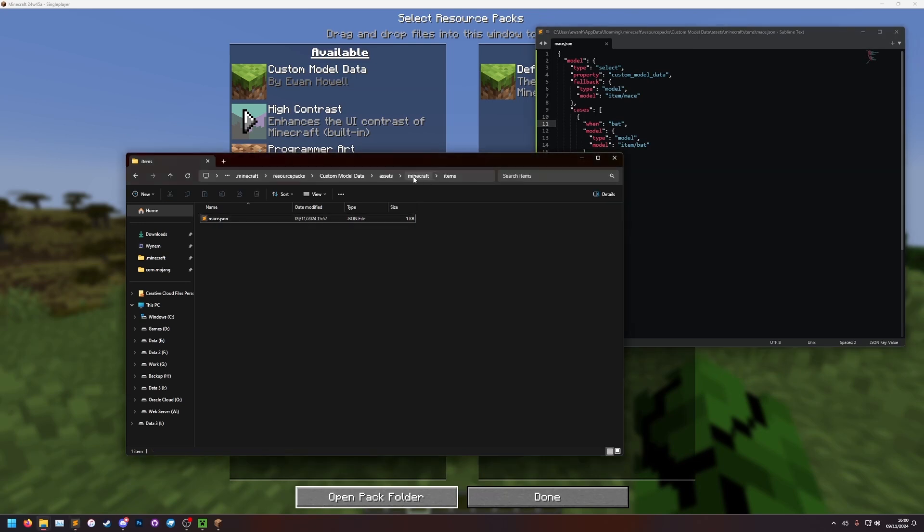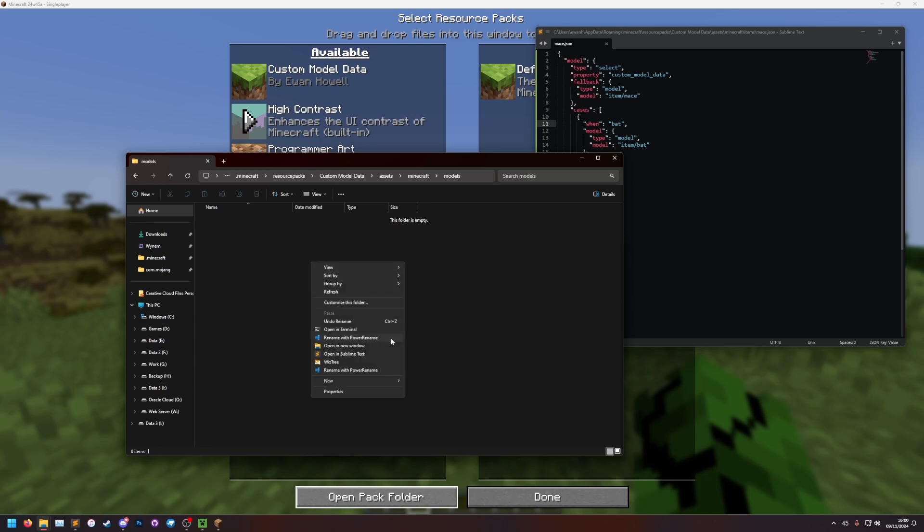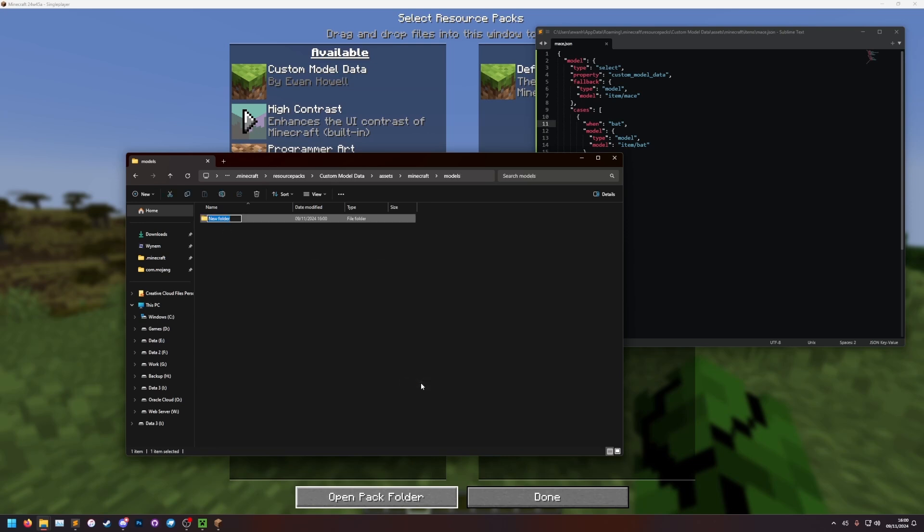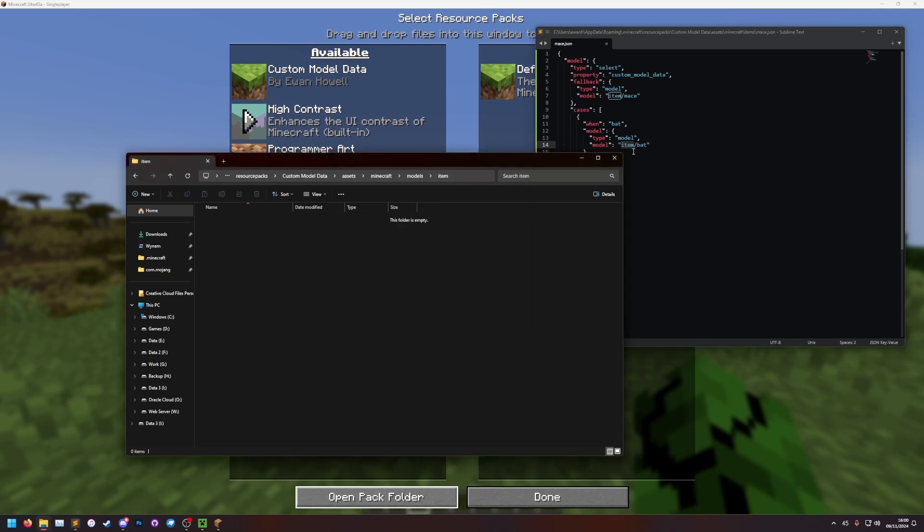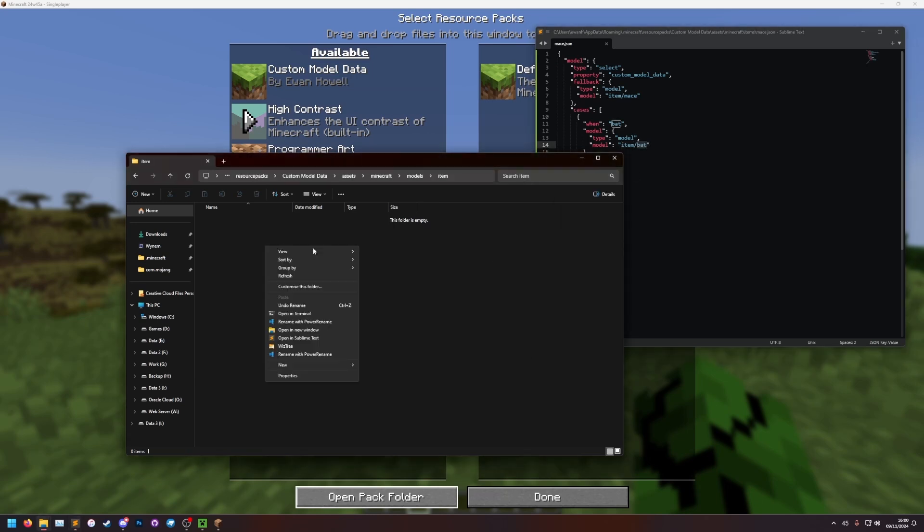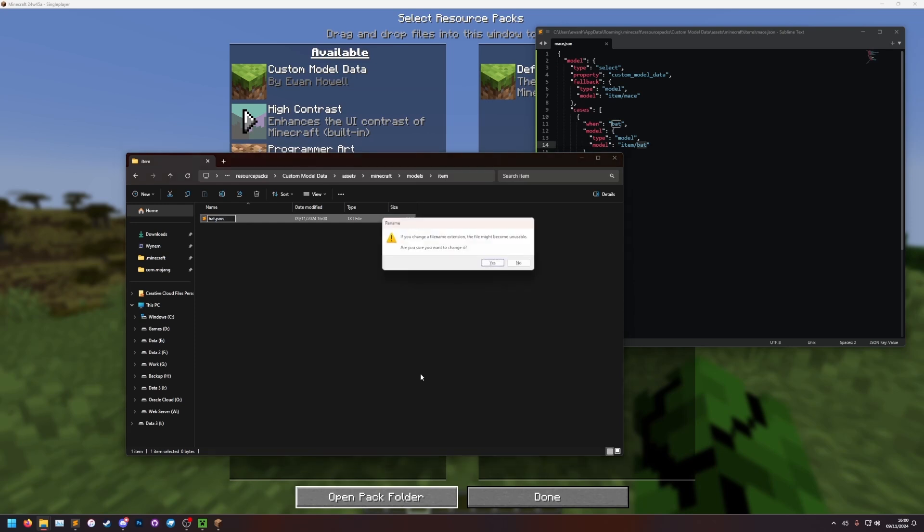So back in our resource pack, we're going to go to the Minecraft folder. We're going to go to the models folder. If you don't have this, just make that folder. And then in here, I'm going to make an item folder. This item folder matches this here. If you want to put something different, you can. I would recommend just keeping it an item. So in the item folder, we need a bat model. So let's make a new text document, bat.json. Yes. And then let's open that.